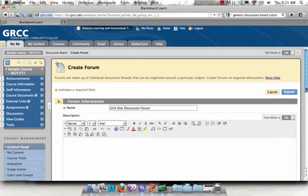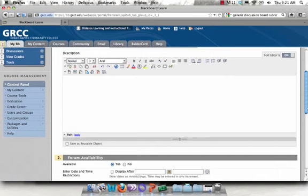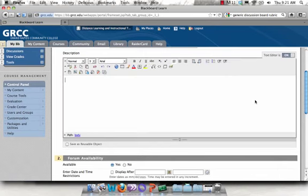And you would go through and name the forum and enter the description as you would any forum you have created in Blackboard before.